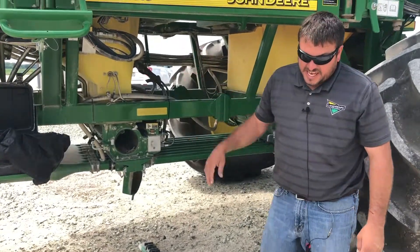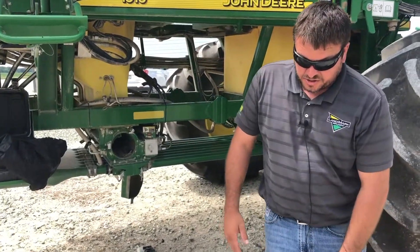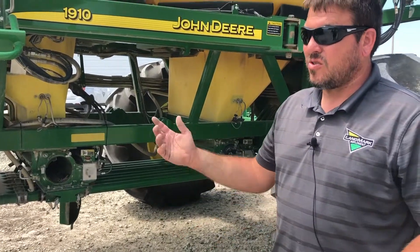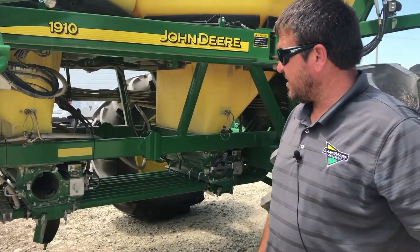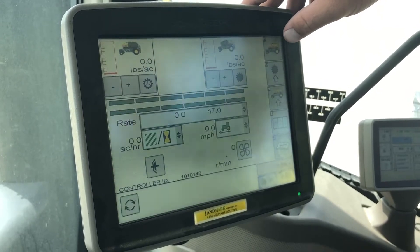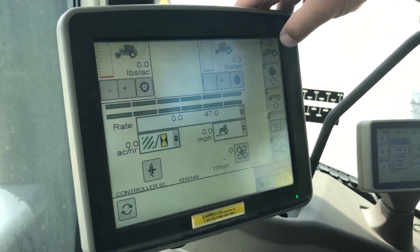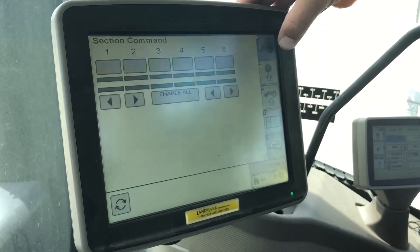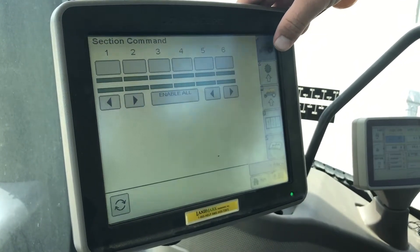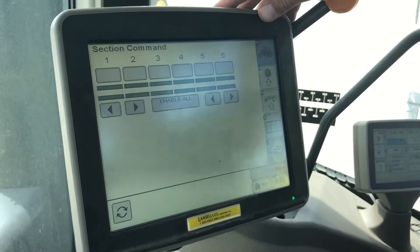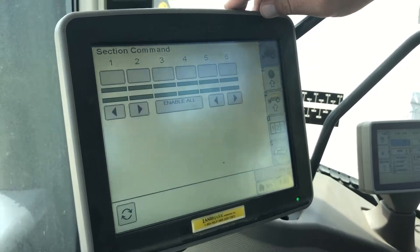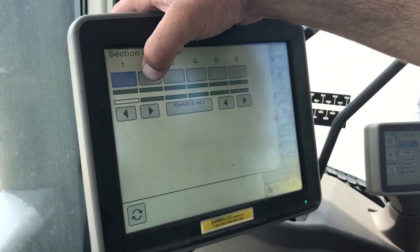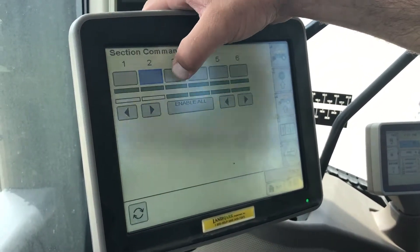I will take you up into the cab and show you on the monitor how Section Control and Section Command talk to each other. On the main run page on our air cart, there's a hidden key — if you hold button F on the actual air cart, it brings up your Section Command page and you can turn on and off sections on the cart.